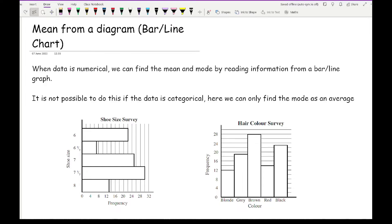Looking at two bar charts: one has frequency on the x-axis (horizontal), the other has frequency on the y-axis (vertical). In the first diagram, the bar headings for shoe size are all numbers — 6, 6.5, 7, 7.5, and 8 — so it's fine to work out both the mean and the mode. The mode is always the bar with the tallest height or biggest frequency.